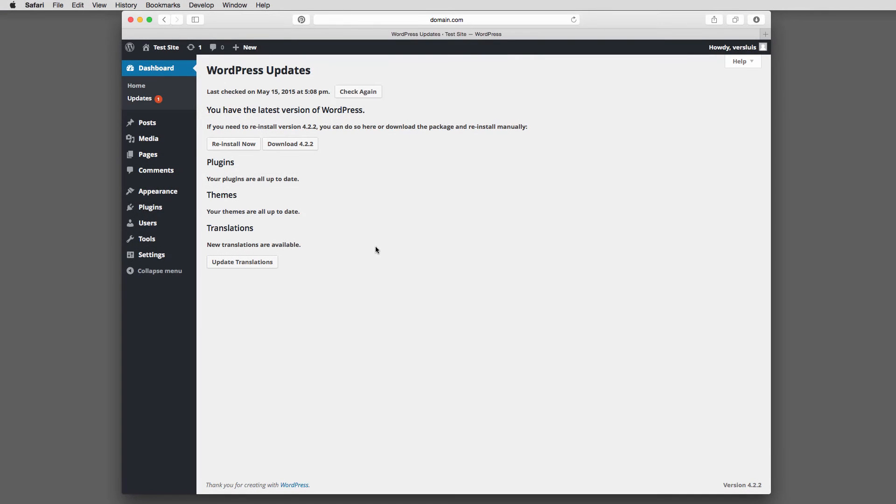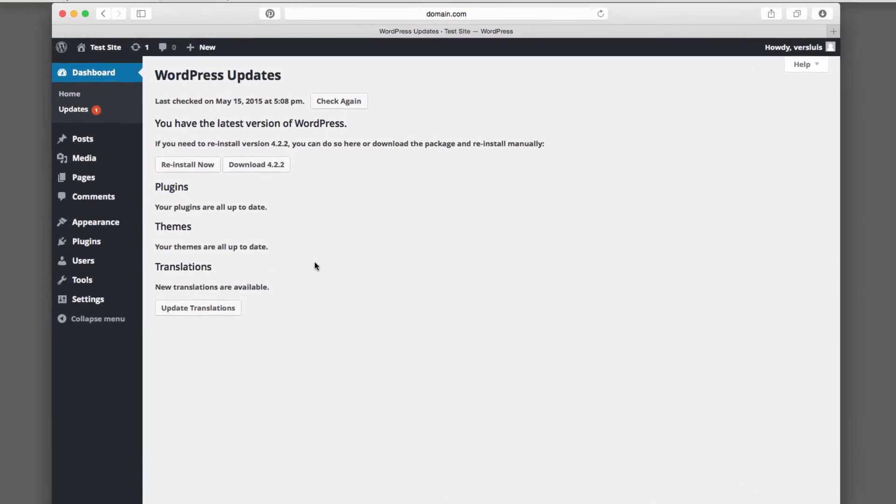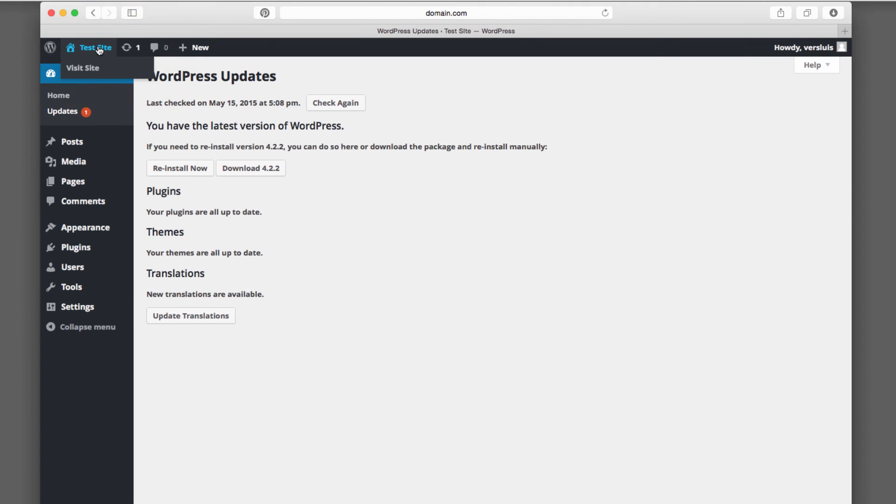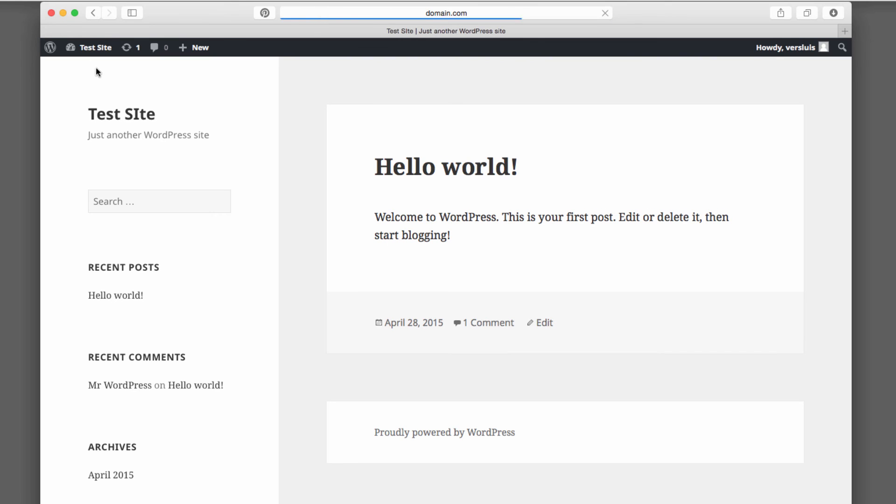Enough with the updates already. So this is the admin interface as a brief overview, but we haven't talked about the front page much. So you can go to your front page at any time on the top left hand corner where it has your site title here. Mine's test site. You can either click on that or you can click visit site.